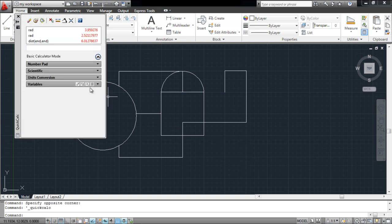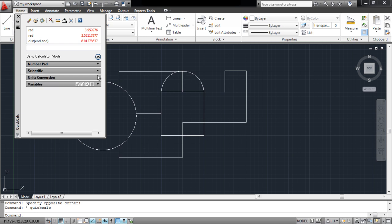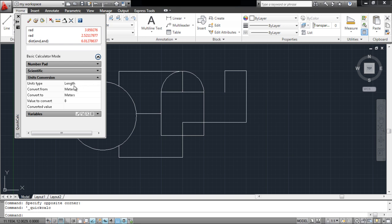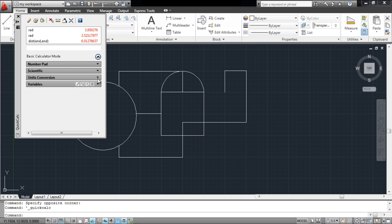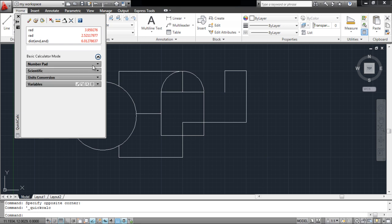From here you can access the basic calculator options. This tool has different options that you can use, allowing you to convert between different units of measurement. You can even use the number pad on your keyboard to enter your values here.